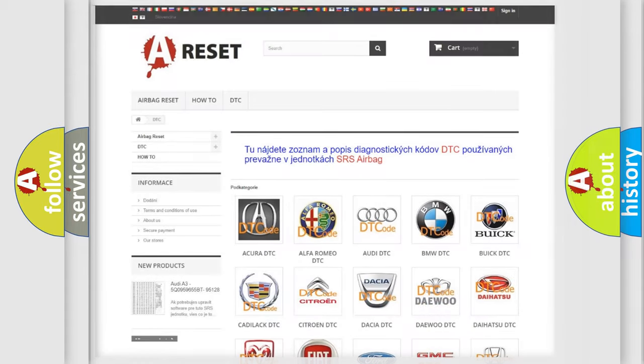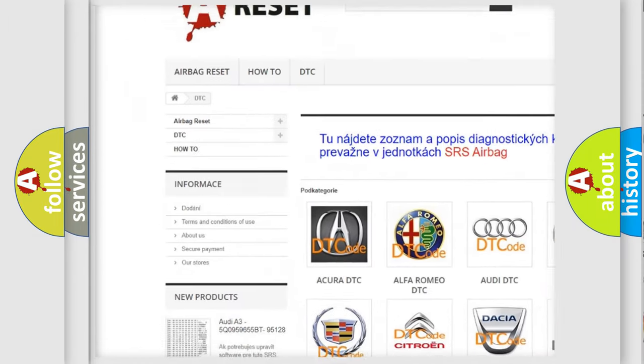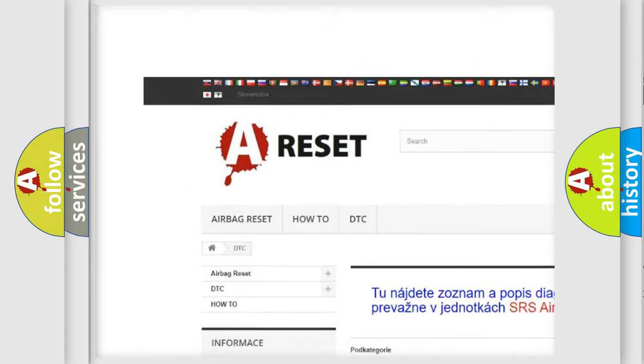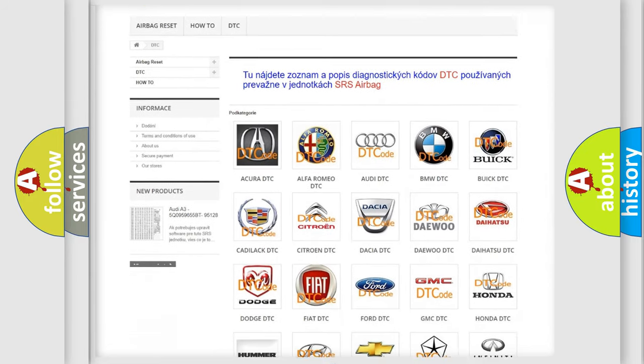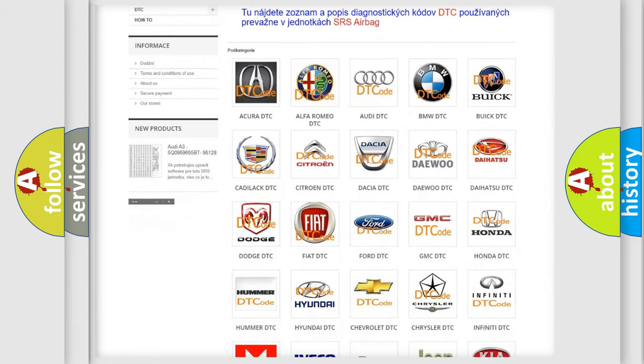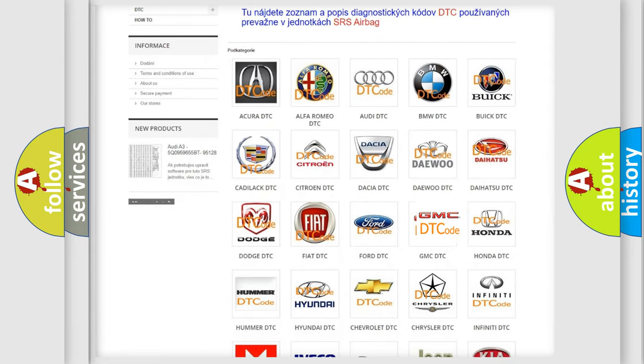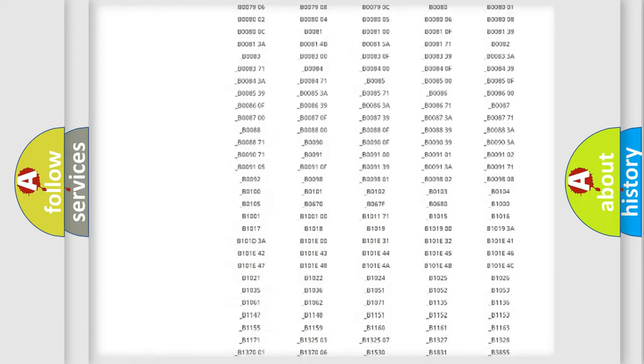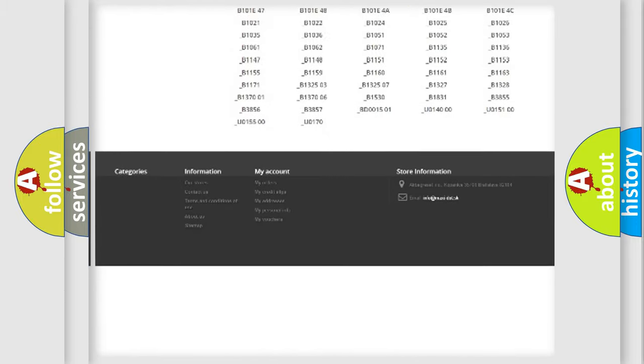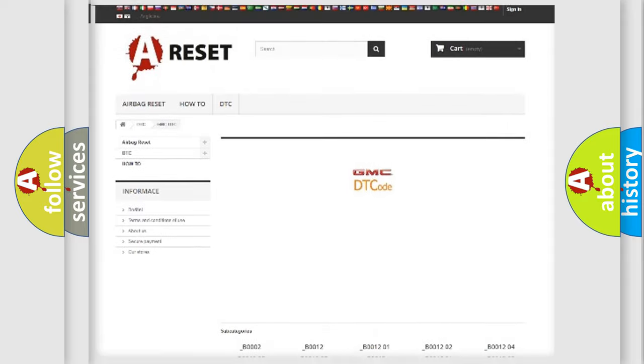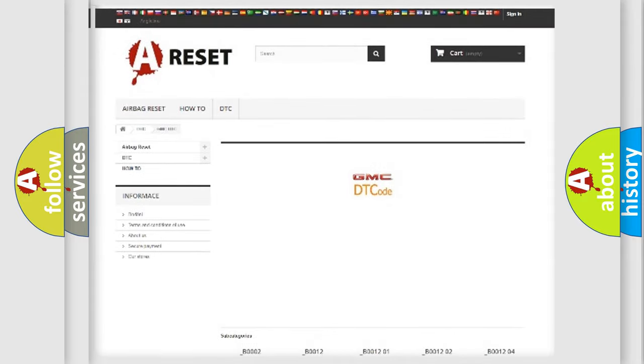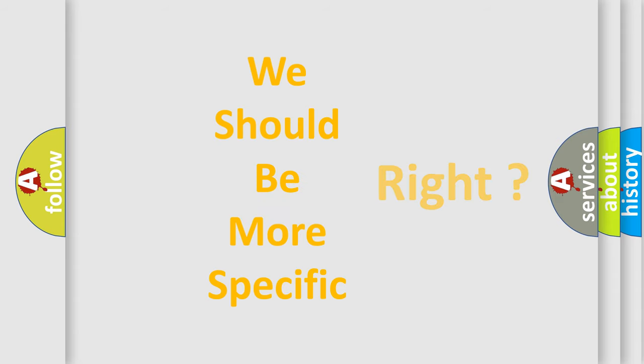Our website airbagreset.sk produces useful videos for you. You do not have to go through the OBD2 protocol anymore to know how to troubleshoot any car breakdown. You will find all the diagnostic codes that can be diagnosed in GMC vehicles. Also many other useful things. The following demonstration will help you look into the world of software for car control units.